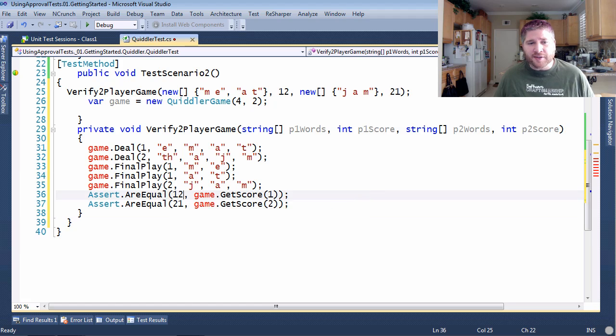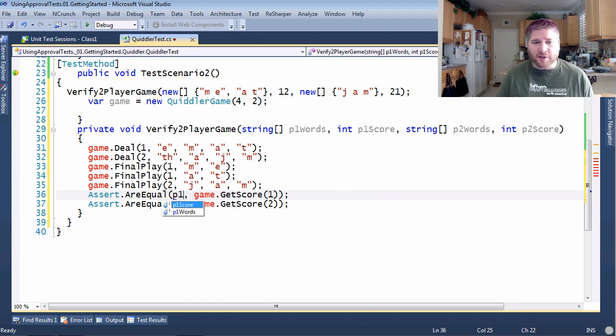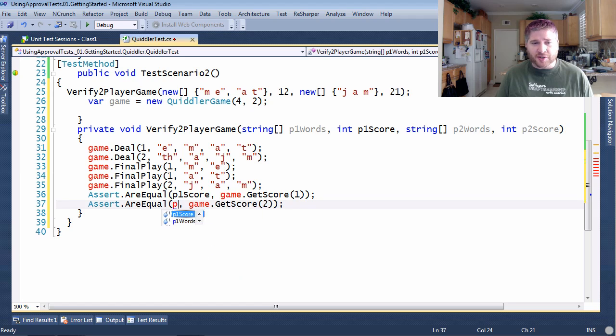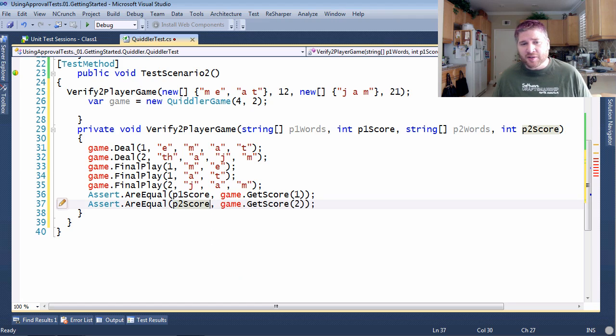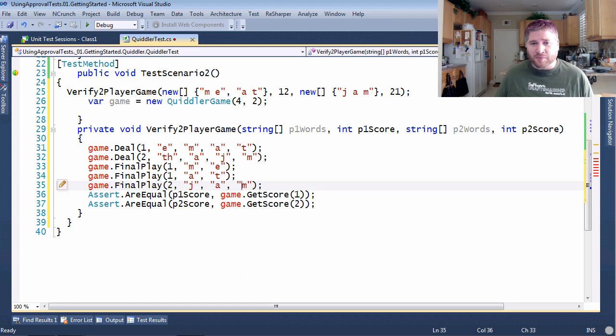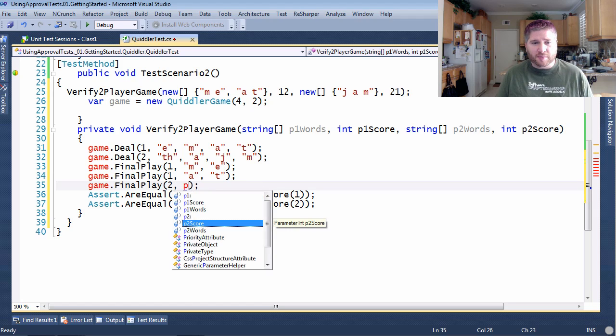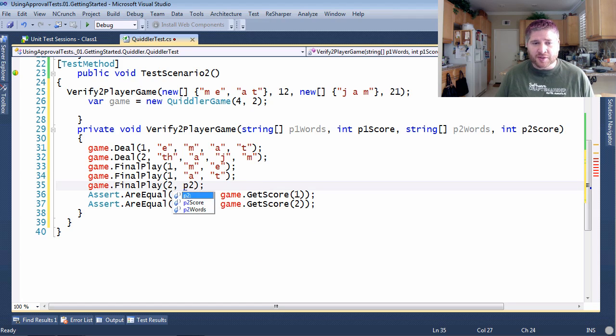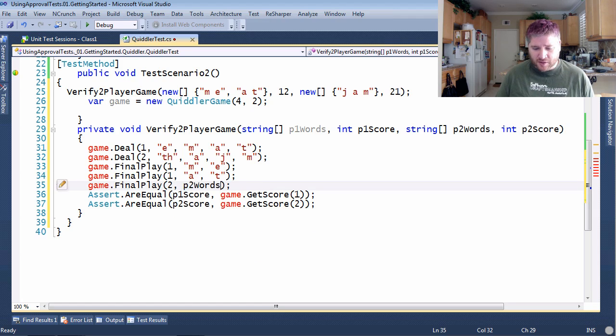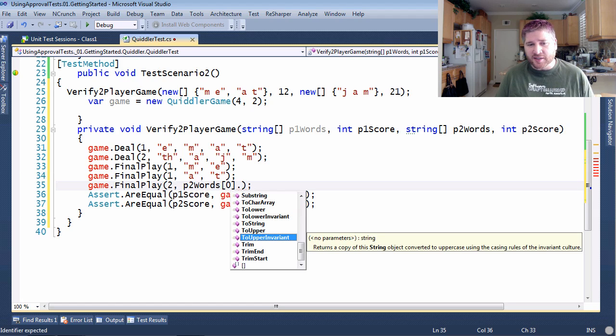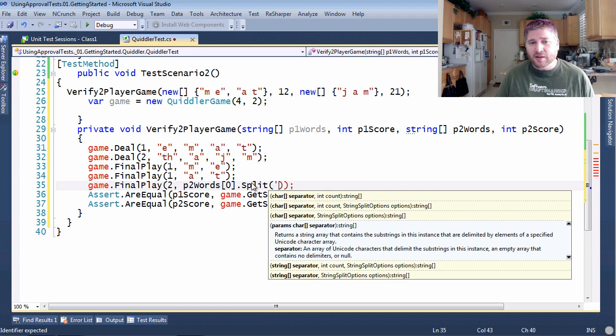Some of these are easy to fix up. Like the 12 is going to be player one's score and the 21 is going to be player two's score. And some of them are going to leave a little more problem. This jam is really player two's first word split on a space.